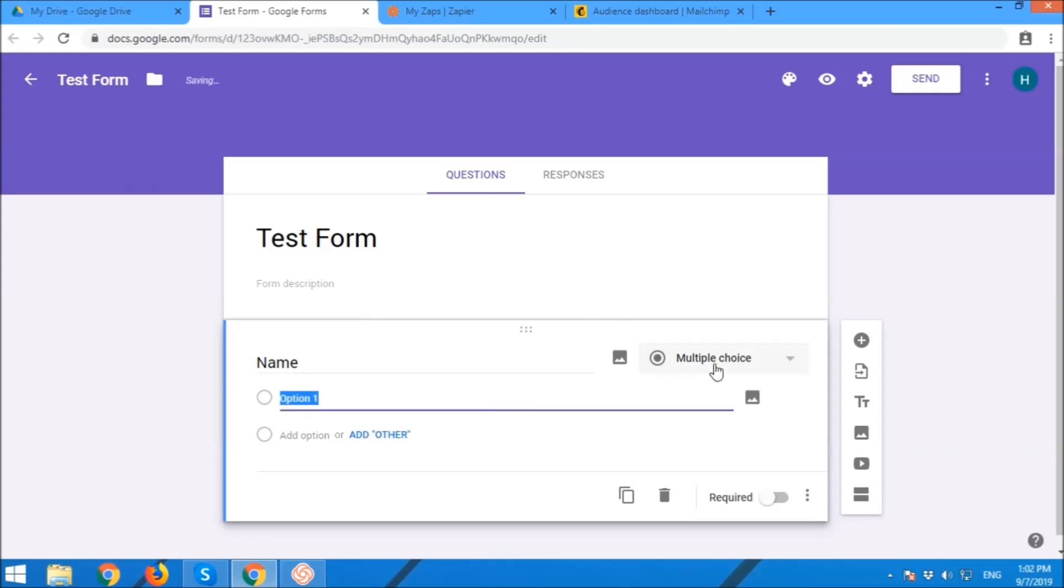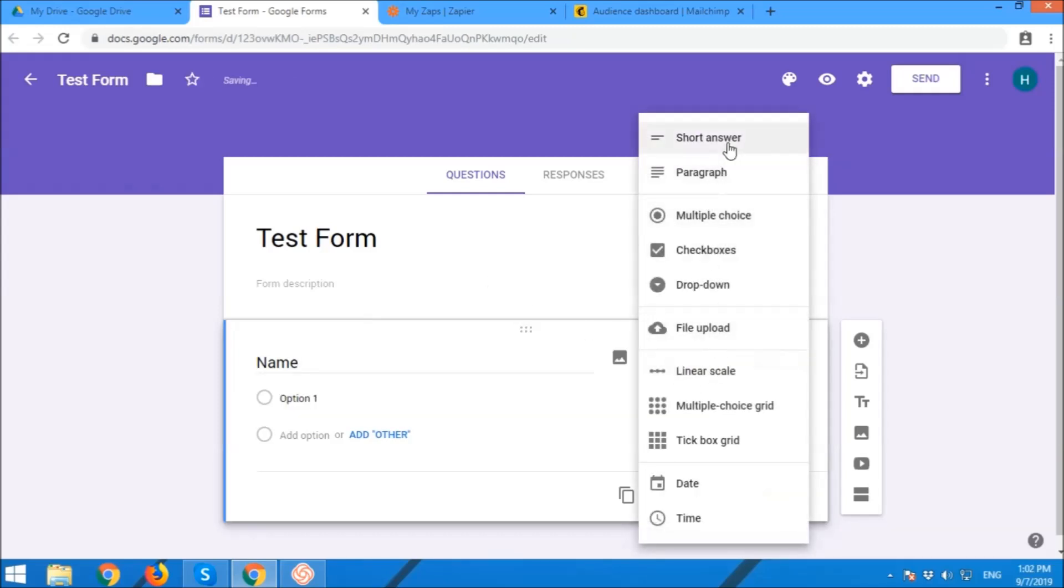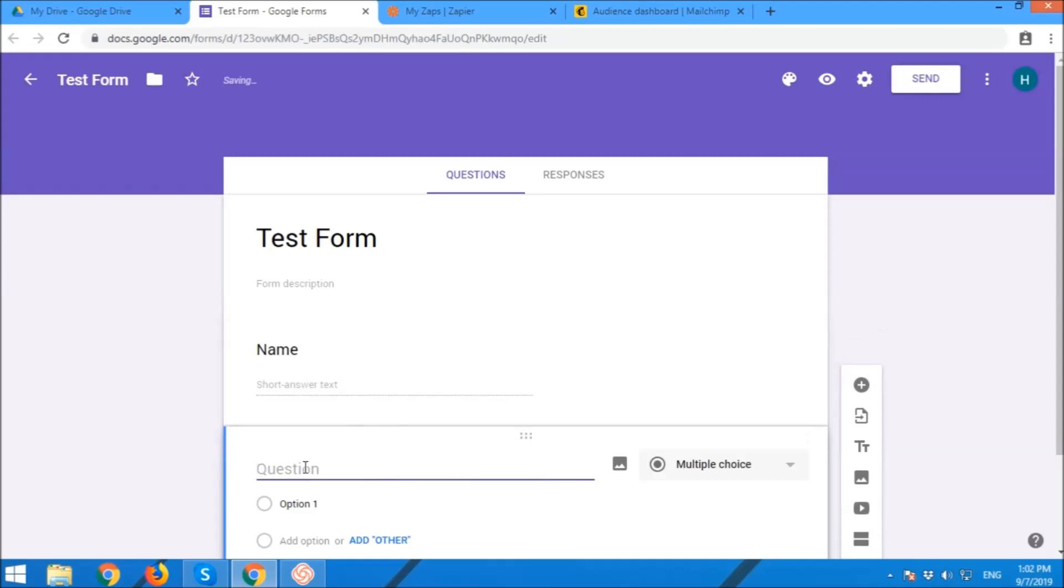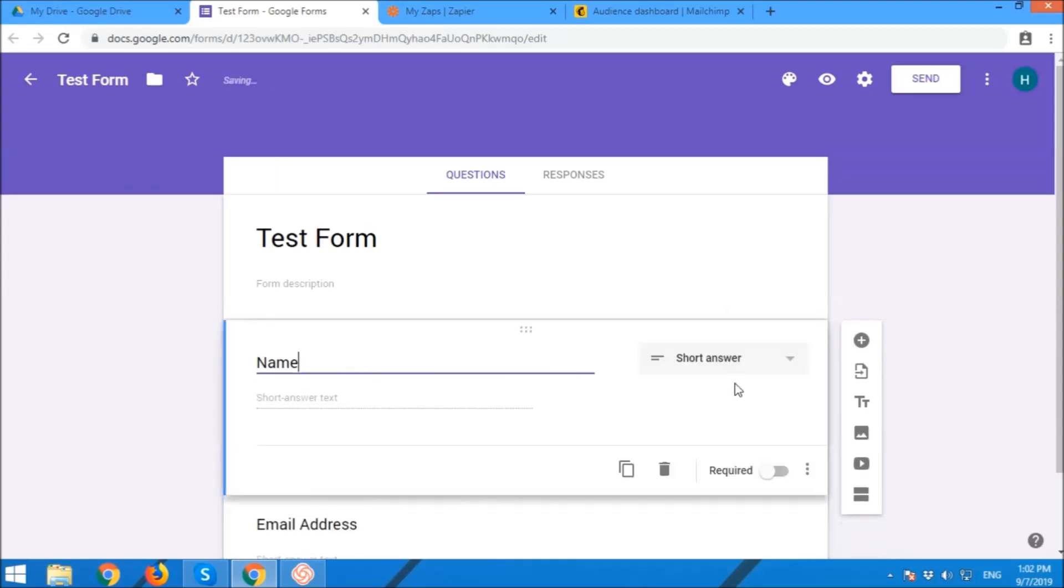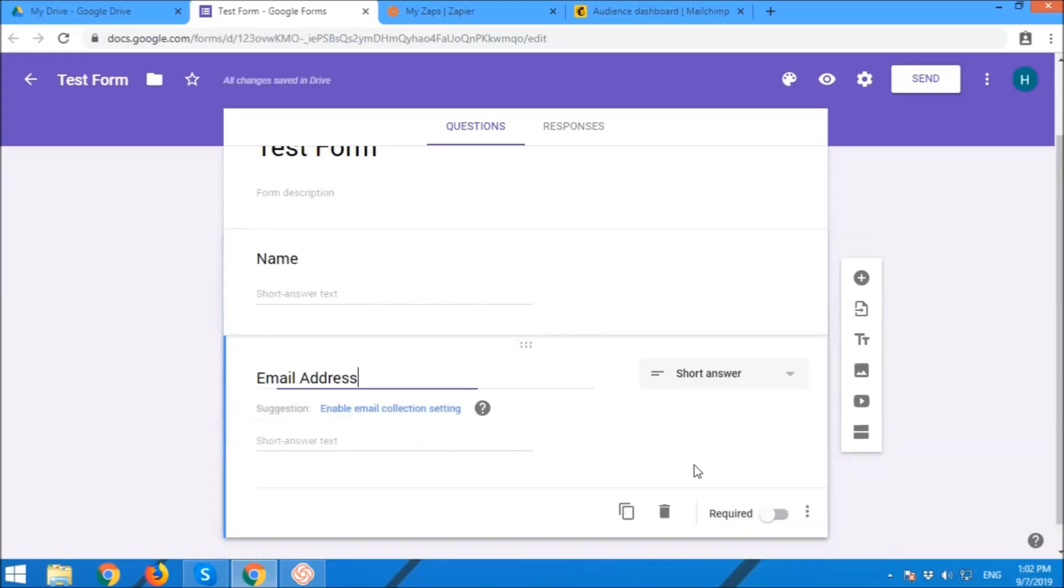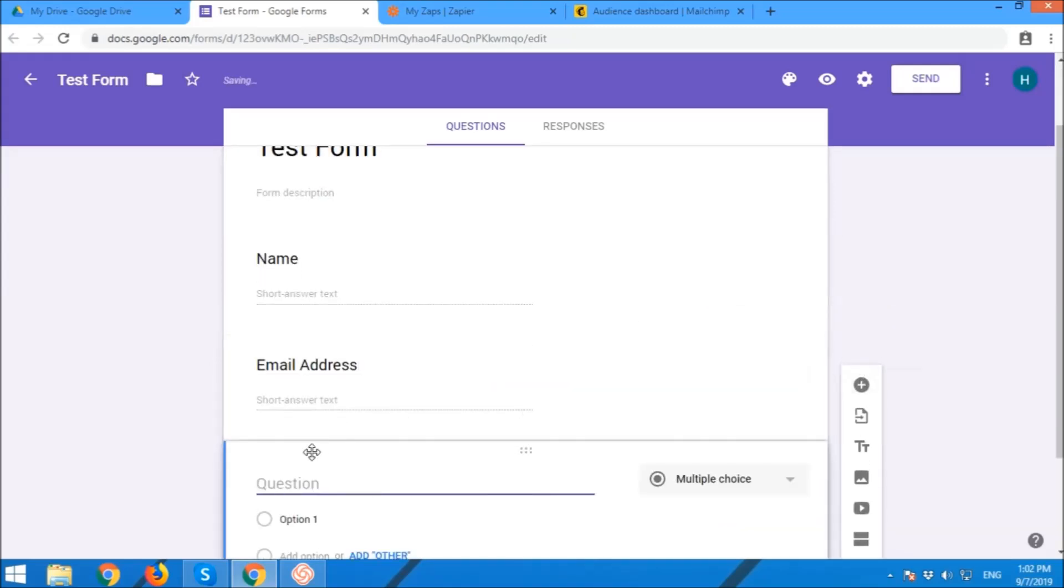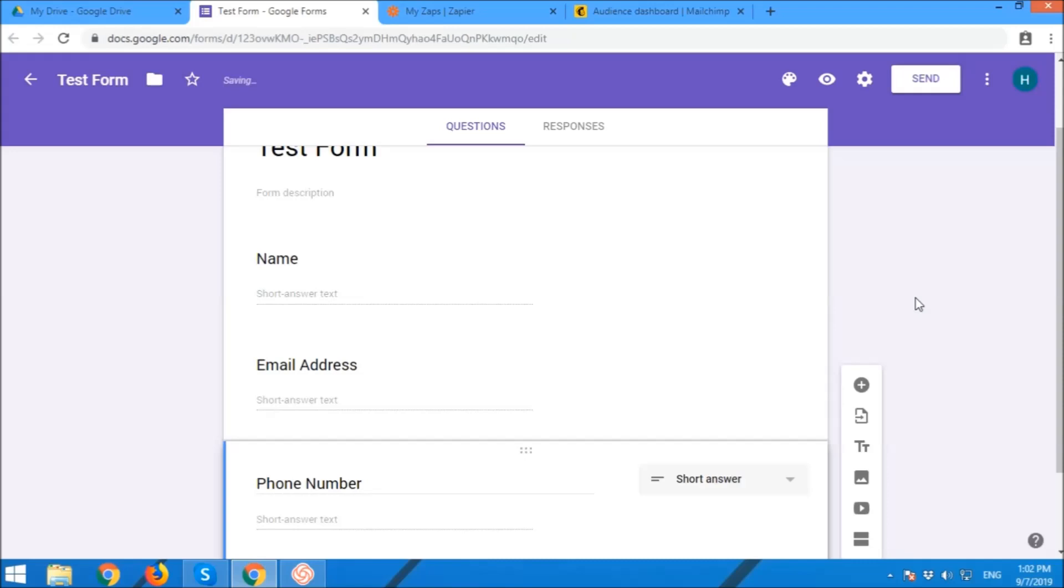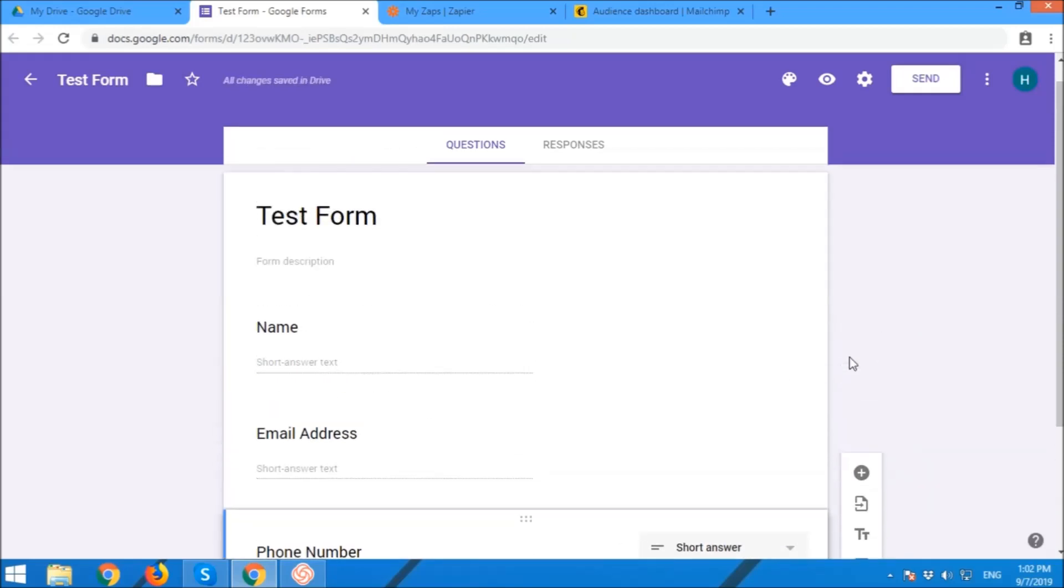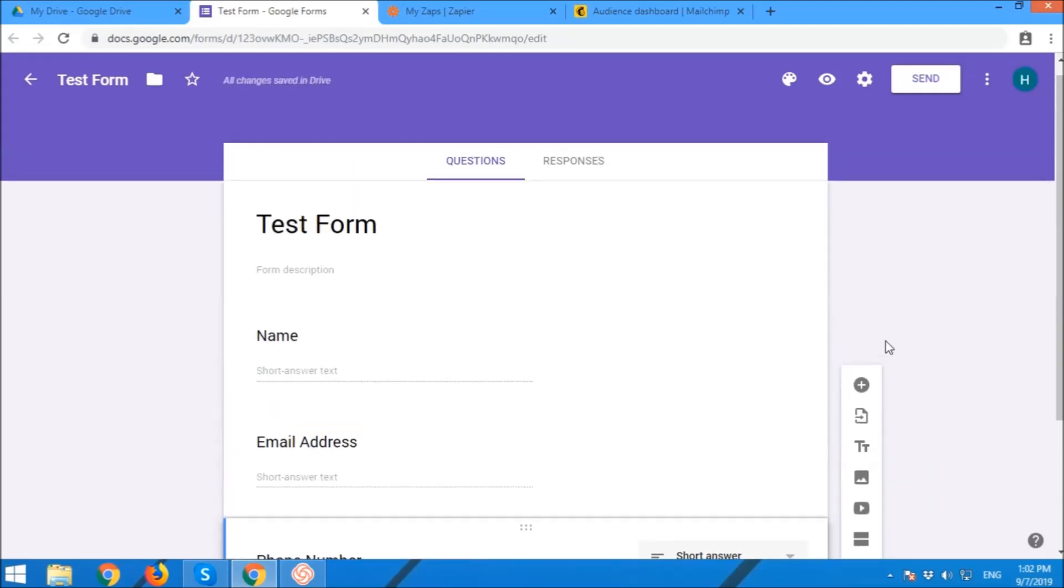We can now start putting the fields you're required for the form. So name, email address. Add another field, probably phone number. We're done for this test. We're done.